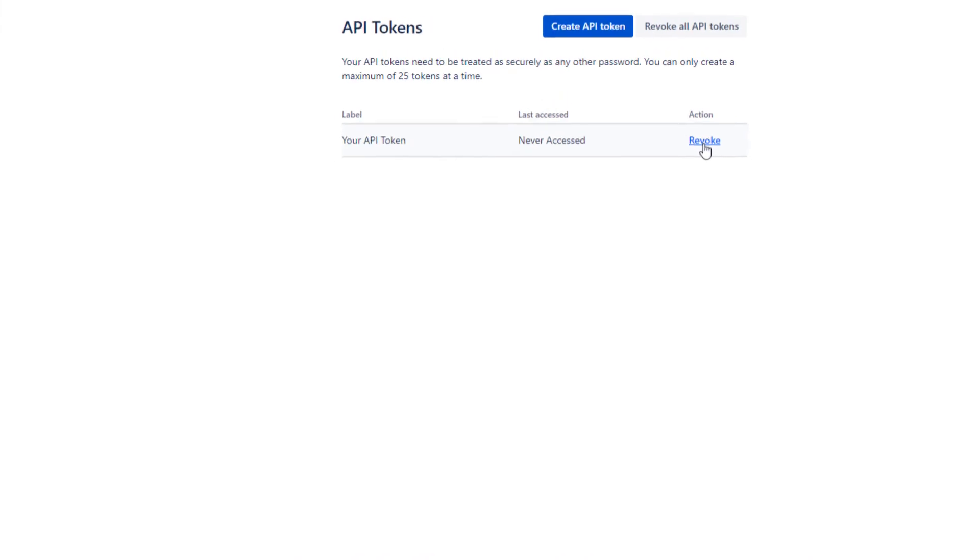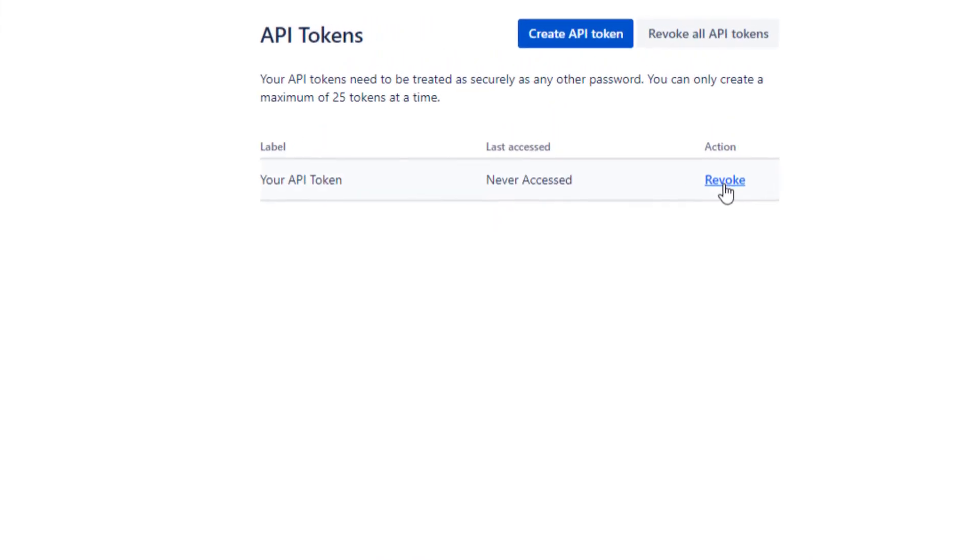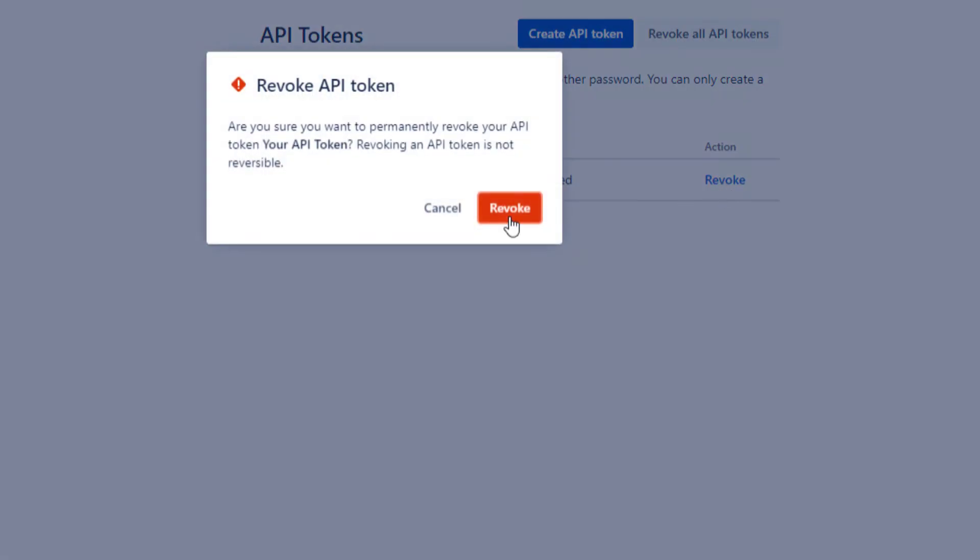Note that once the migration is over, you can revoke access to the corresponding API key.